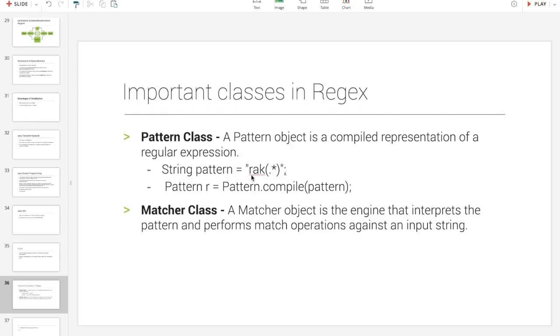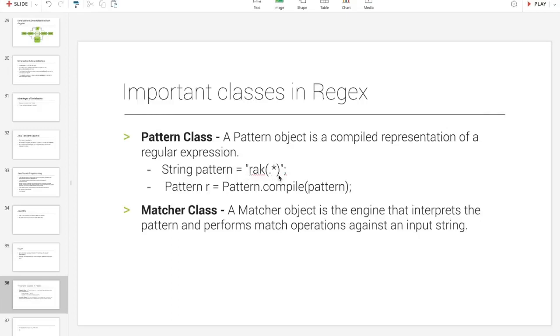Words that start with RAK and it can contain any number of characters. So, dot is a character, star is any number of times character. In this detail, we can do that. The pattern is created as pattern.compile.